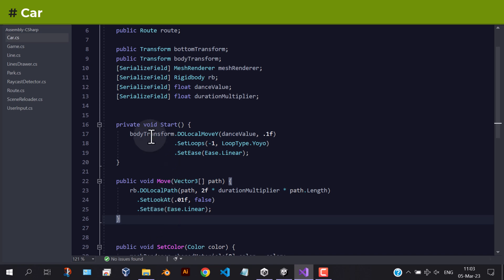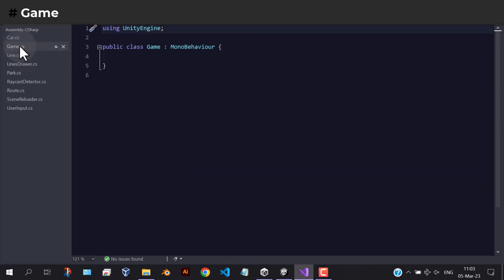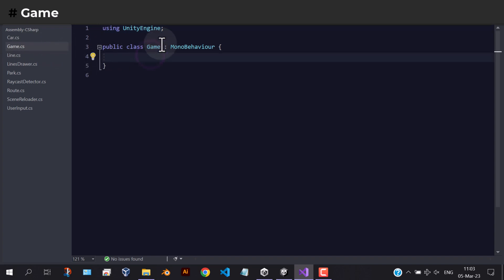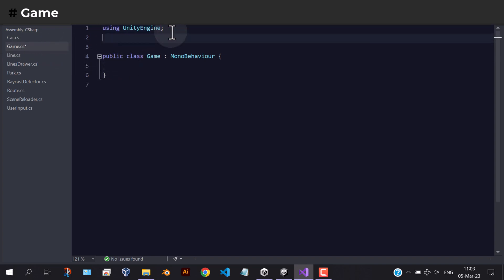Let's open the game script. We need to make this script as a singleton.